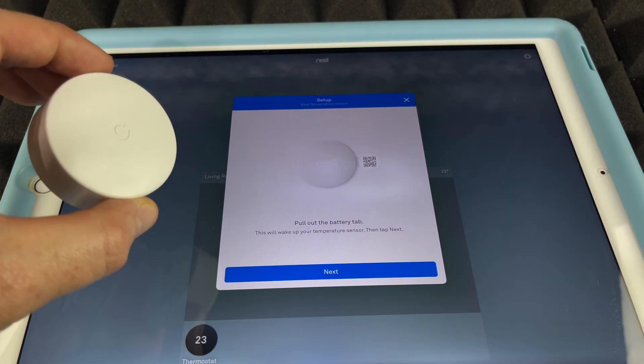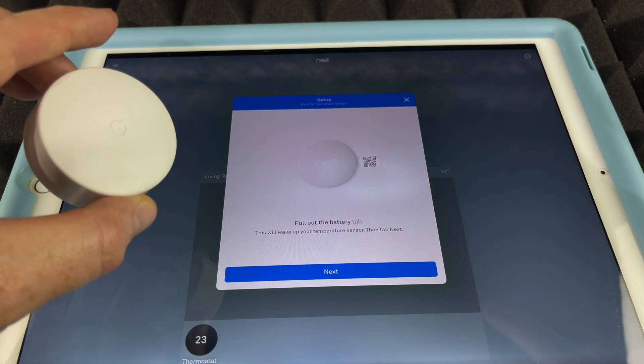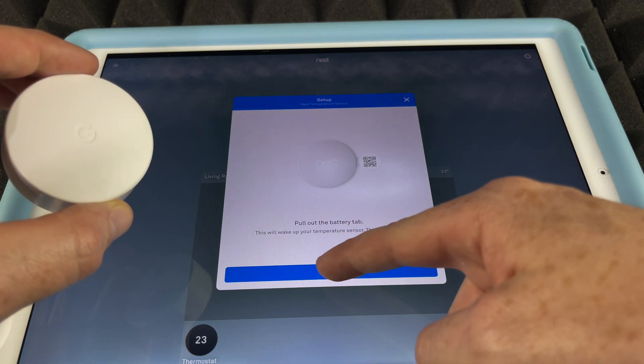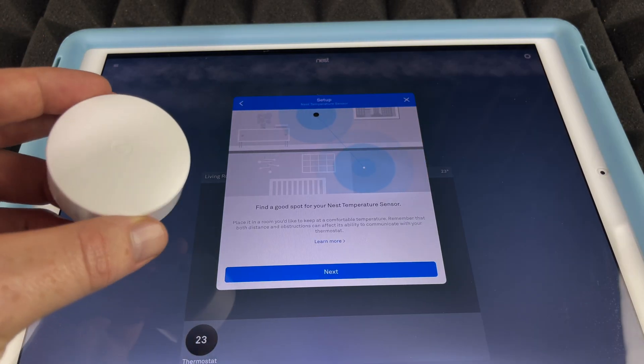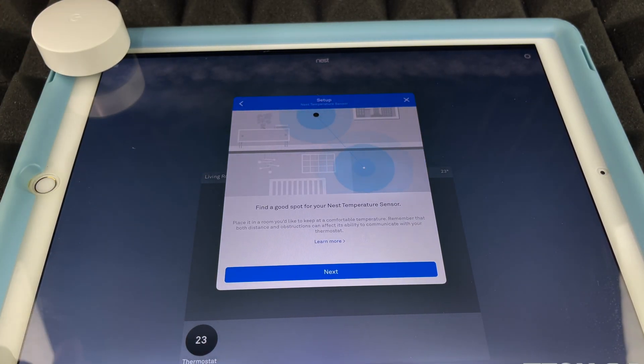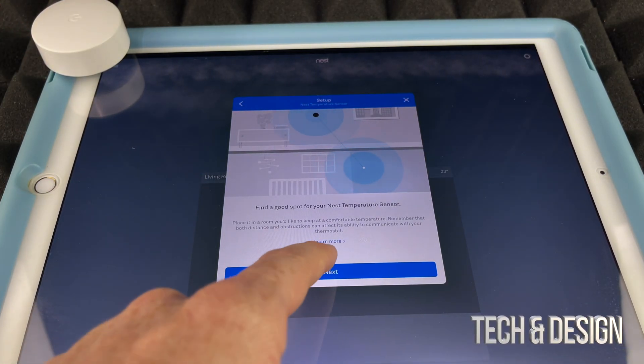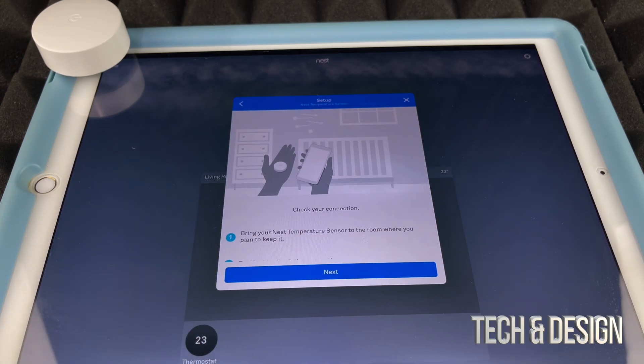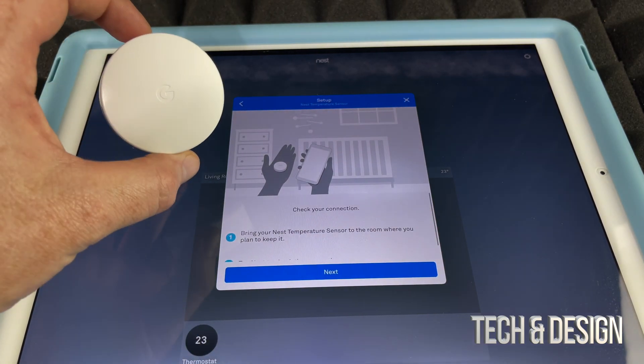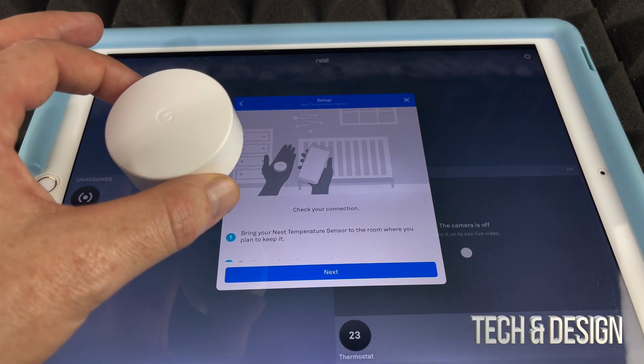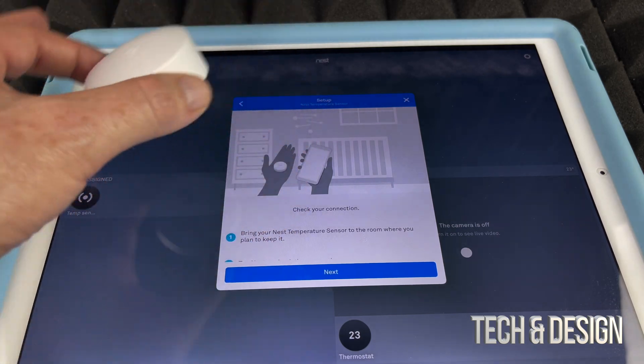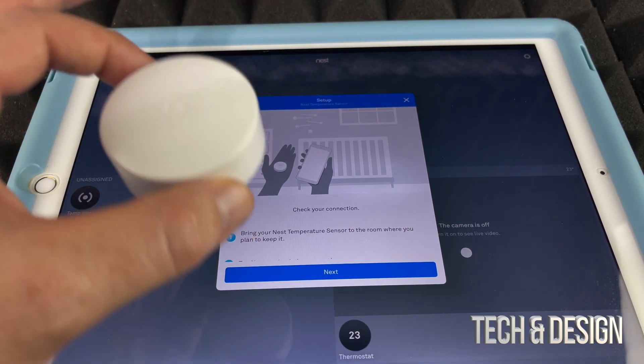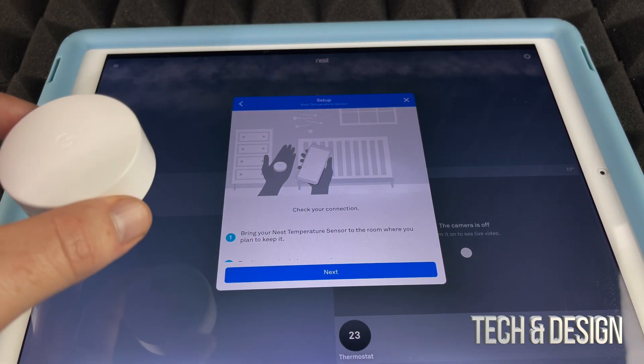Now we already pulled out the battery tab. That's why we were able to scan it so easily. At this point, we're just going to place it right here for now, going to go Next. And as you set this up, remember to put it in the room already where it's going to be, because it's going to start sensing the temperature there.